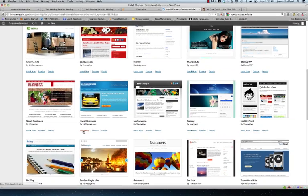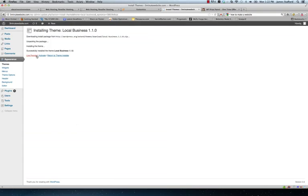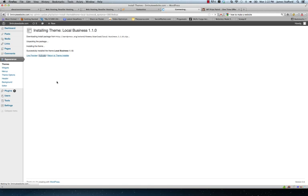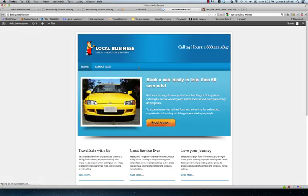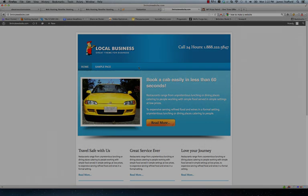Install now. Activate theme. And there you go. You have a totally different looking website within seconds. Pretty powerful.